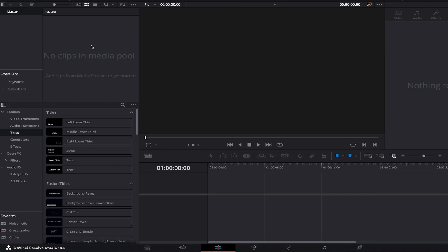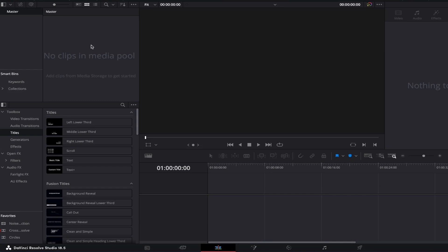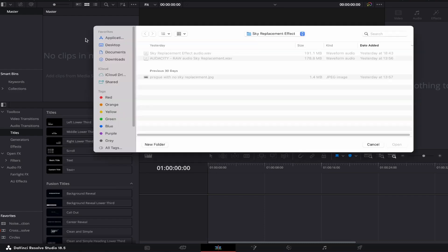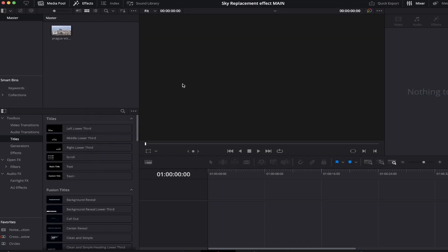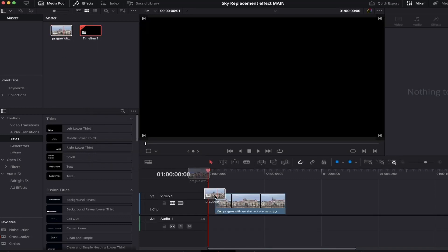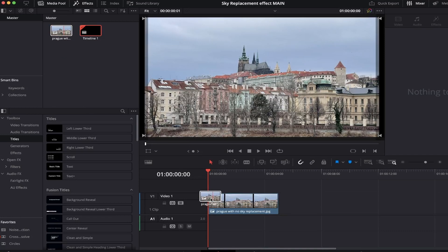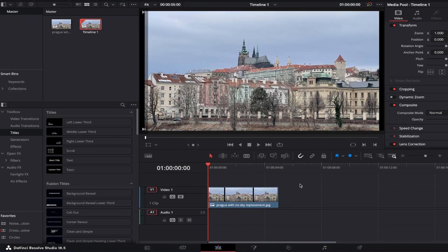First, let's add your photo to the timeline. Make sure you're on the edit page by selecting this tab from the bottom, and then simply press Command plus I on a Mac or Control plus I on a PC. Locate and add your photo into the media pool, and from there, simply drag it onto video track 1 of your timeline.